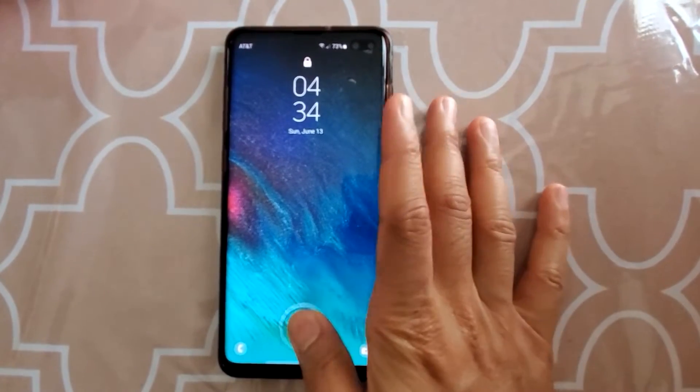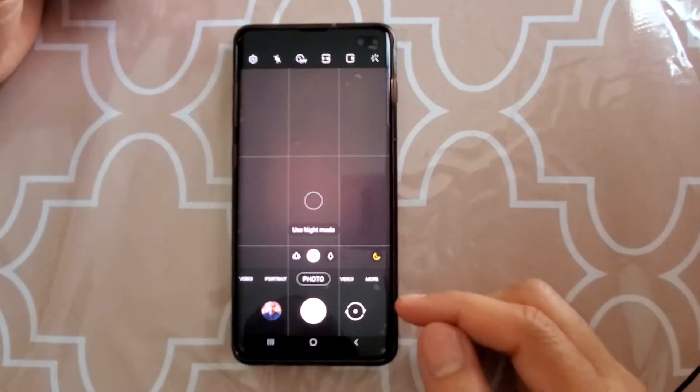Welcome to my channel. Today we'll be discussing some very interesting features of Bixby Vision. If you have a Samsung phone, you would definitely have Bixby Vision. There are some interesting features you can use, like translating text, extracting text out of a photo, or getting information about a product you saw and want to purchase but don't know the name of. Let's go through them one by one.